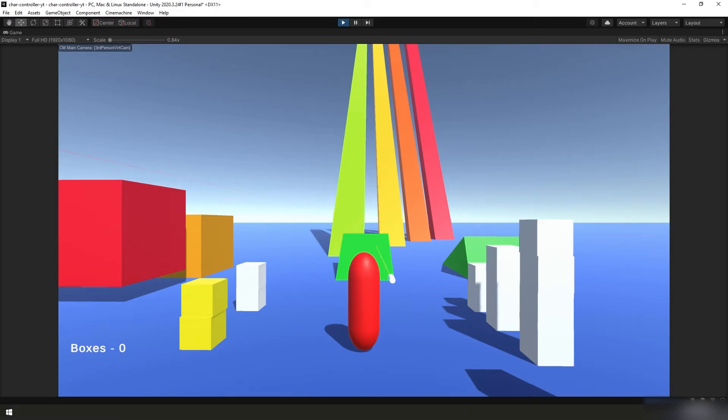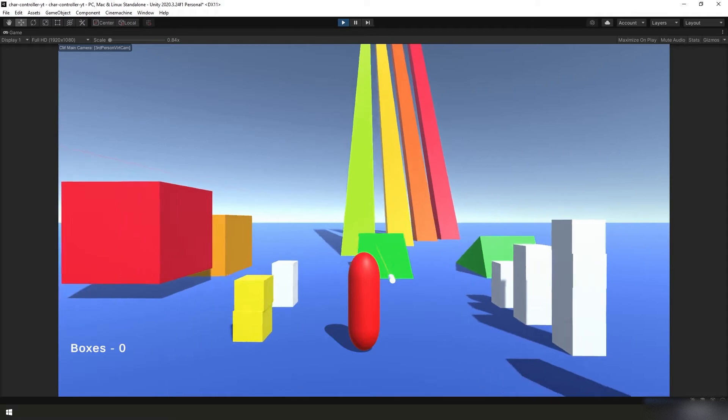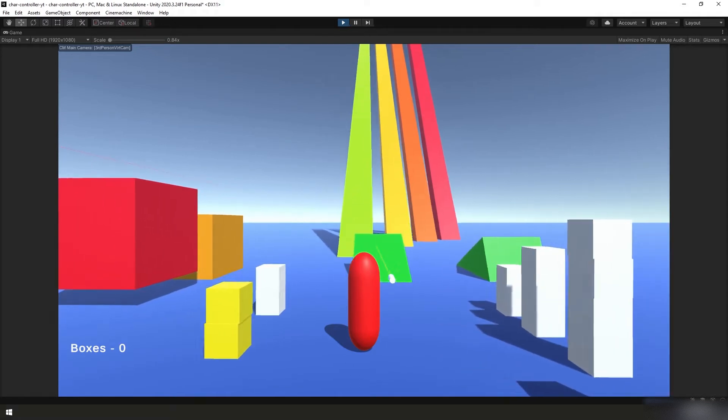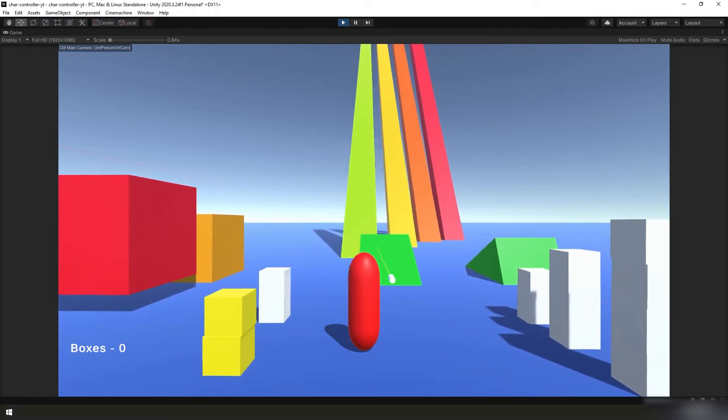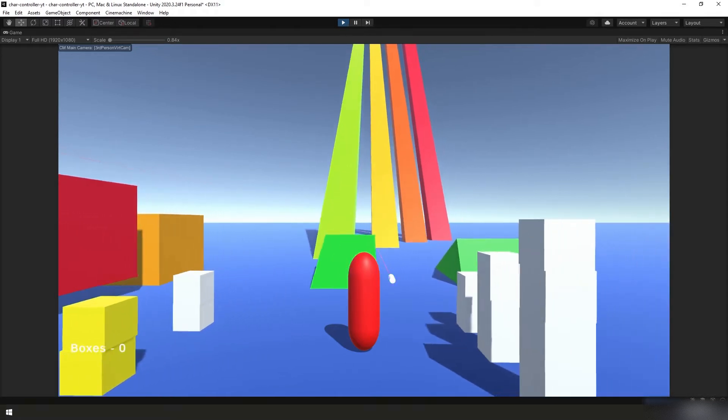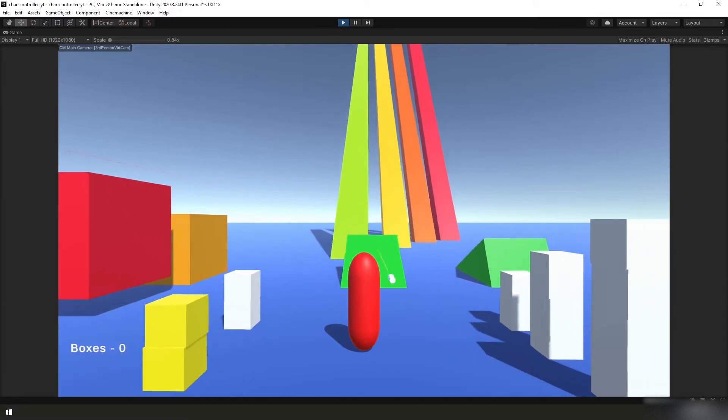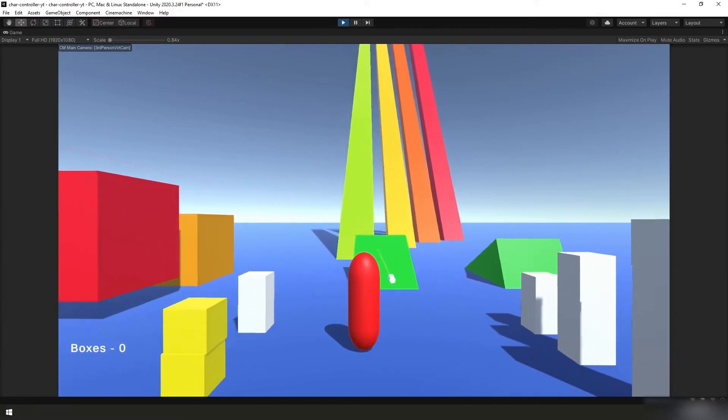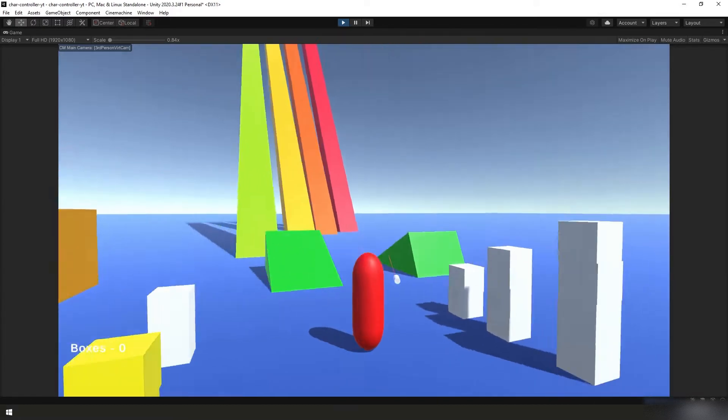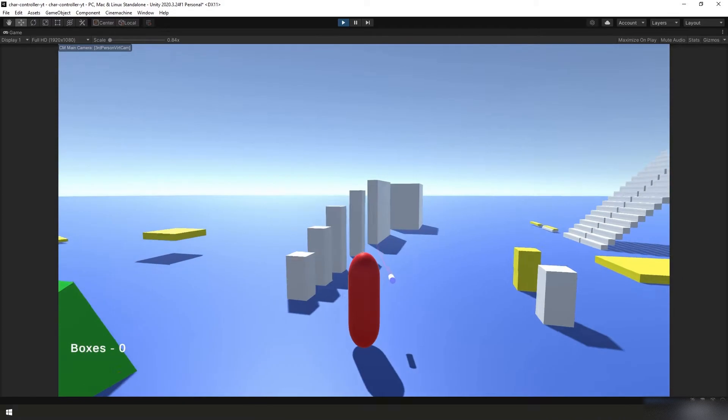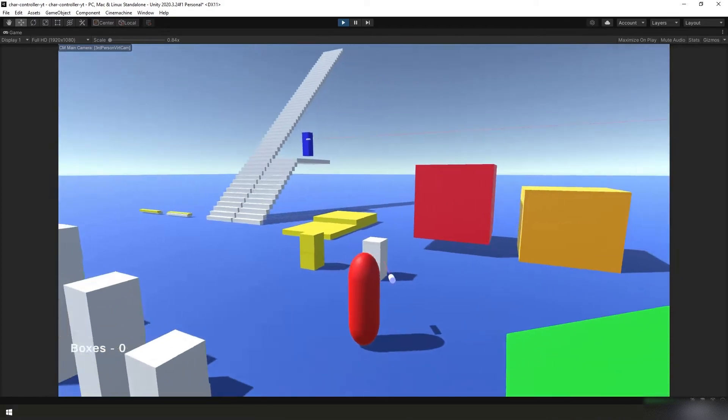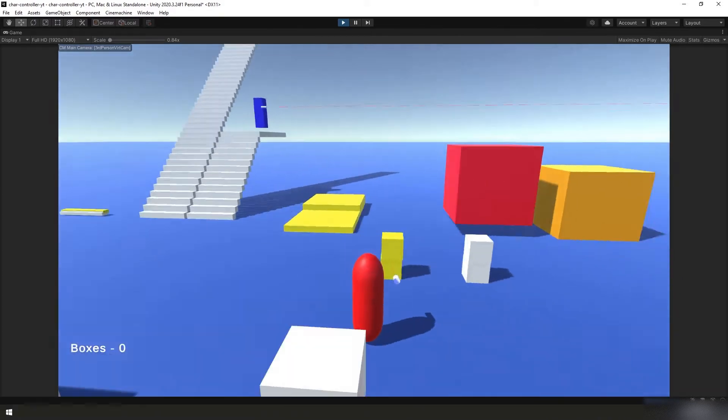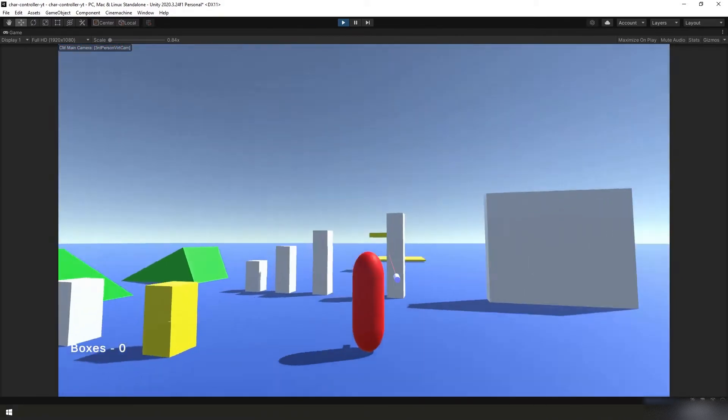All right, now I'm going to demonstrate the features that I've implemented into this character controller so far. We have basic movement. By the way, I'm using a gamepad, not my mouse and keyboard because you don't want to listen to my keyboard click-clack away. And I'm not very familiar with the gamepad, so I'm likely going to hit the wrong button many times. But as you can see, the movement is very smooth.